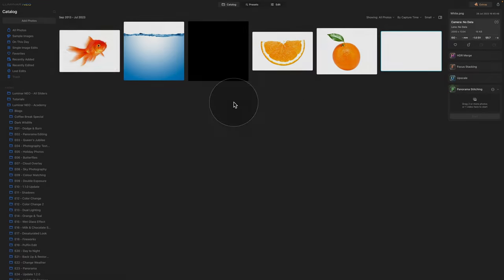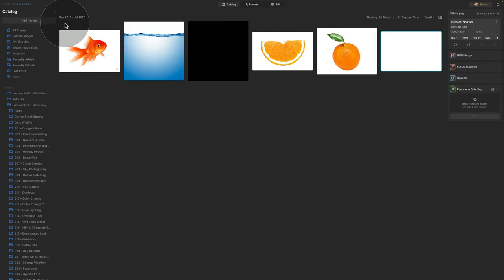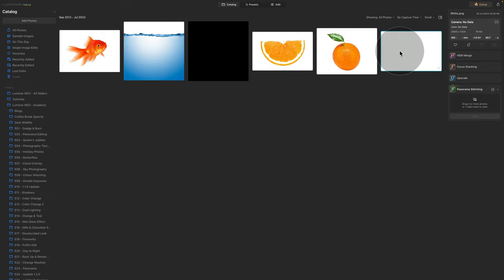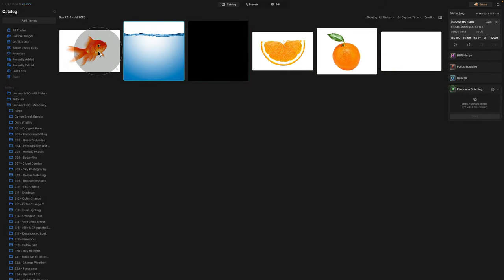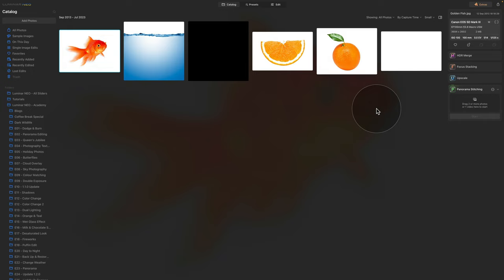Here we are in Luminar Neo, starting in the catalog module looking at our sample files. The first one is the white background, then we have an orange, part of the orange, we also have this dark layer we're going to be using for shadows, then we have the water and the fish. So to start with, we're going to be working with the background.